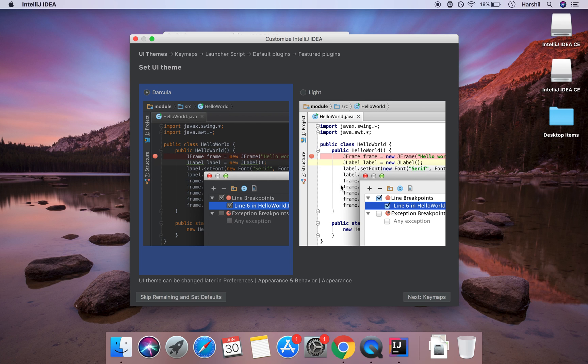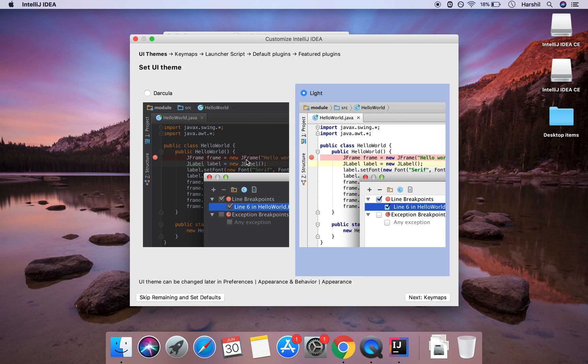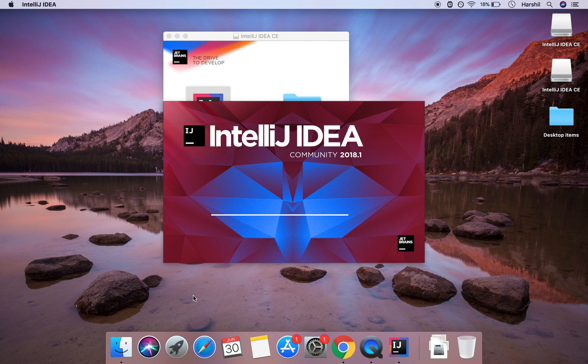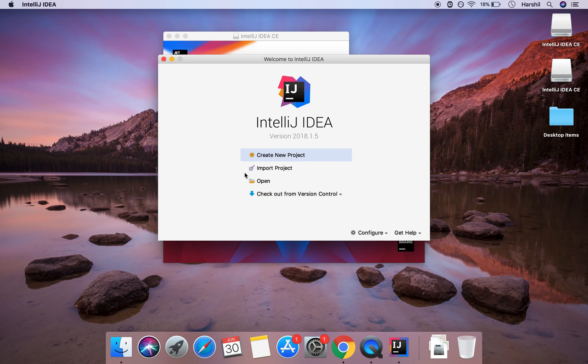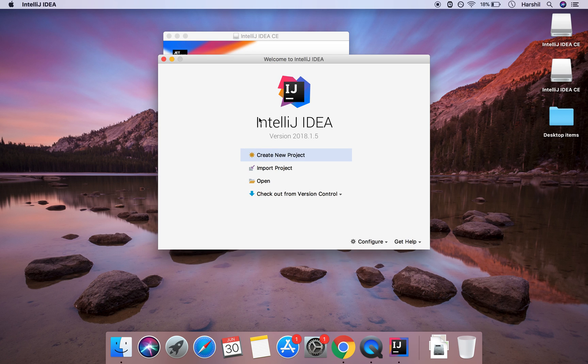And so this is your choice of the theme you want to use. I'm just going to go with the normal light one and then I'm going to skip the remaining and set defaults. And so we'll have here is IntelliJ setup and a nice welcome.